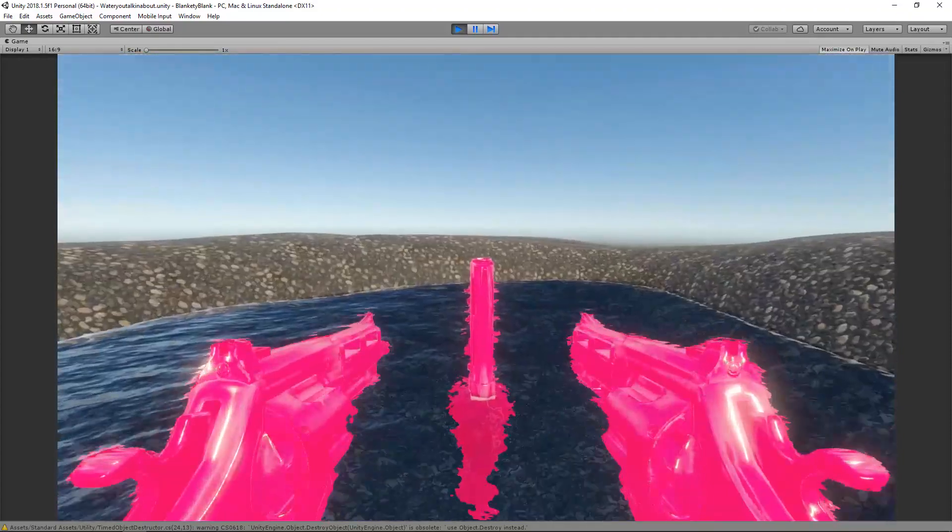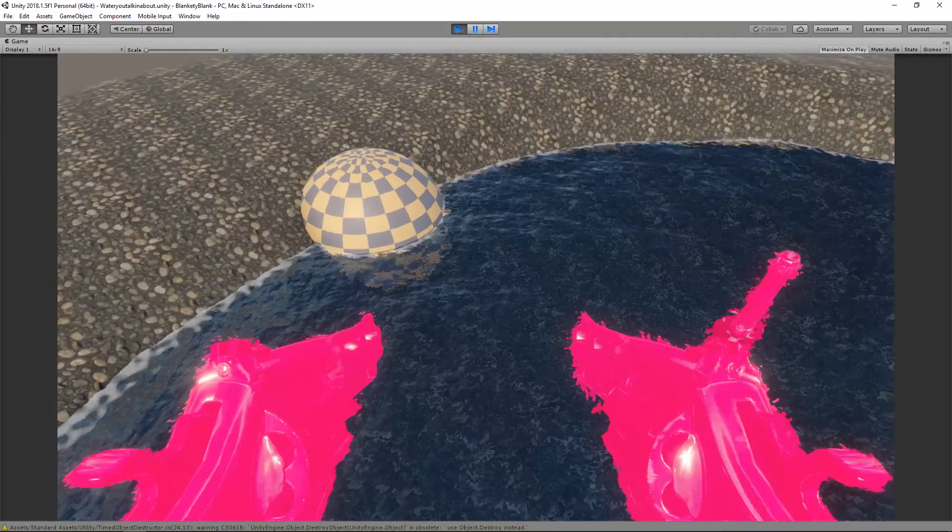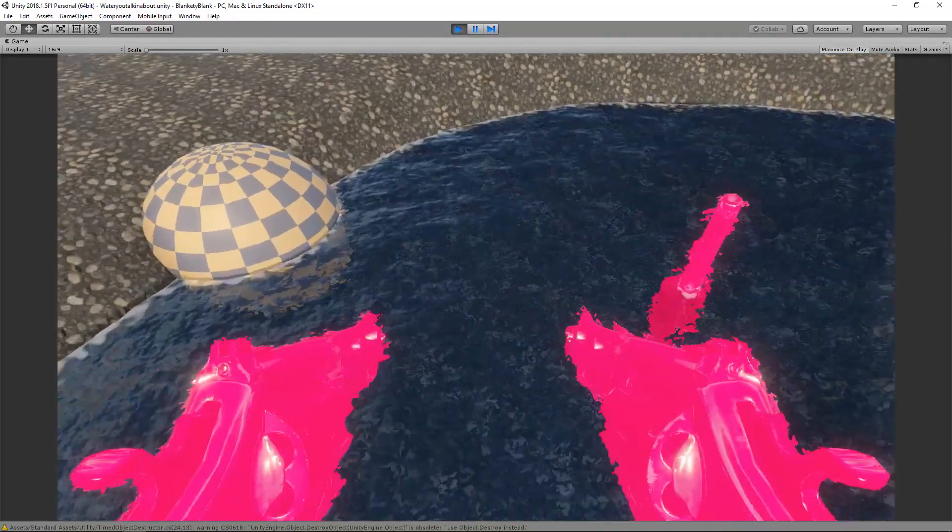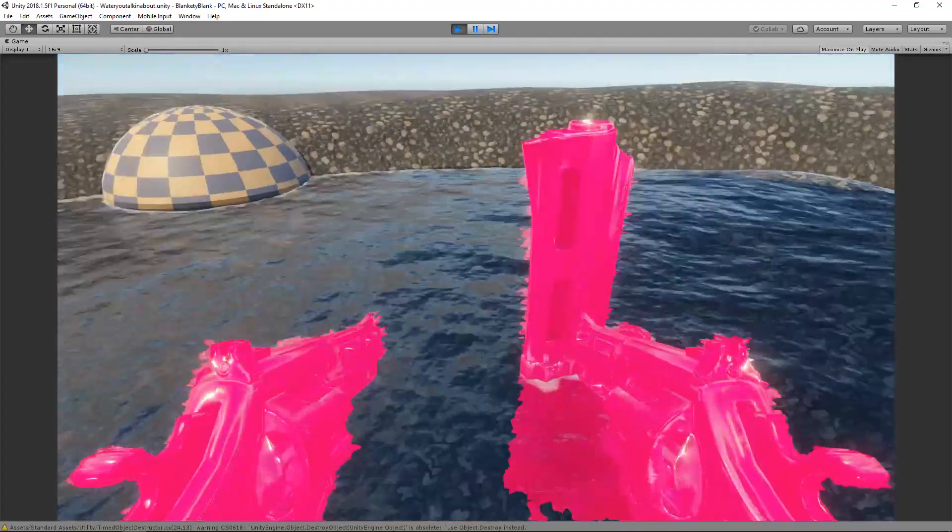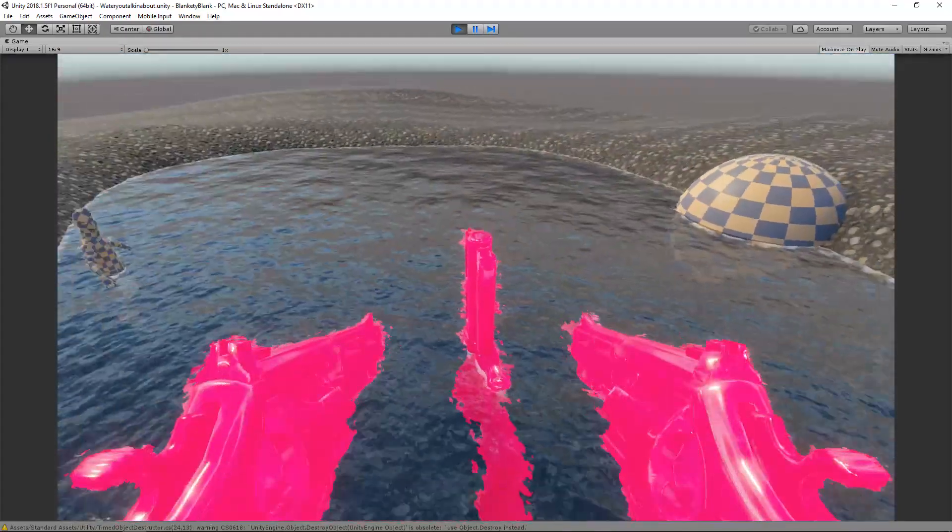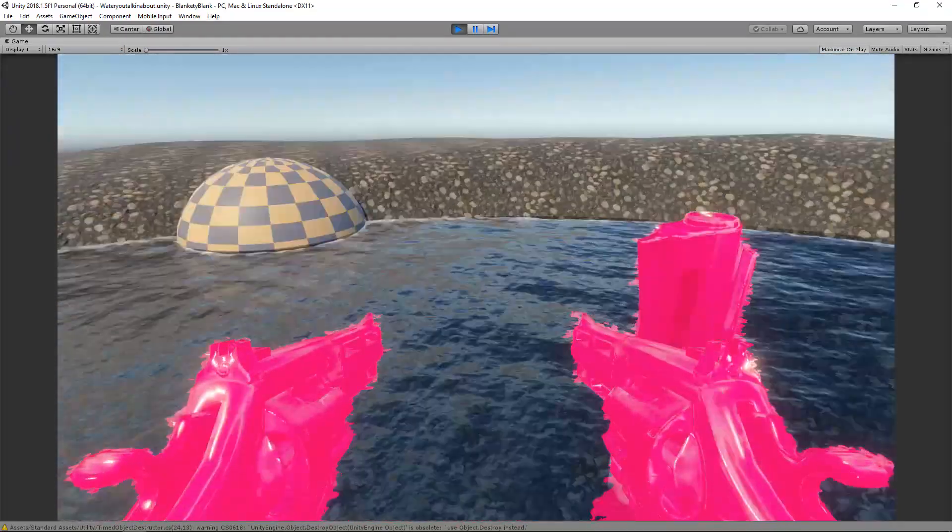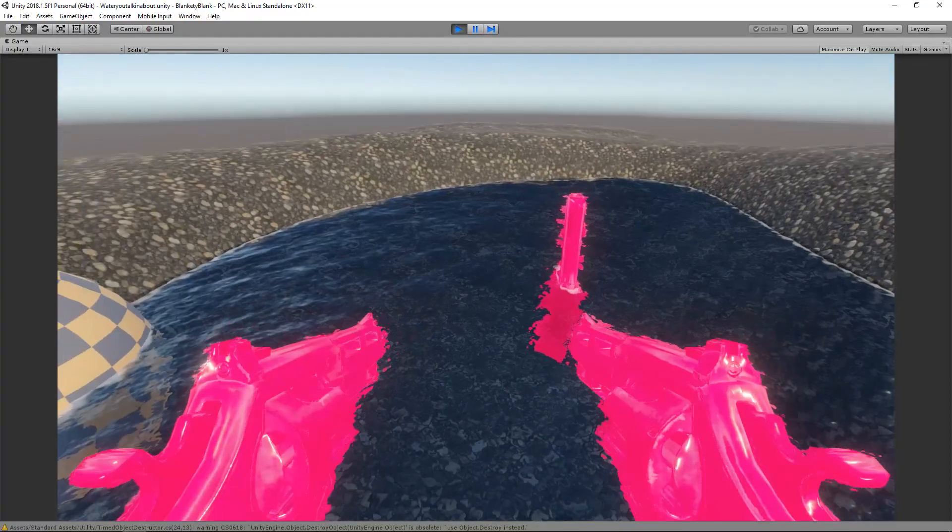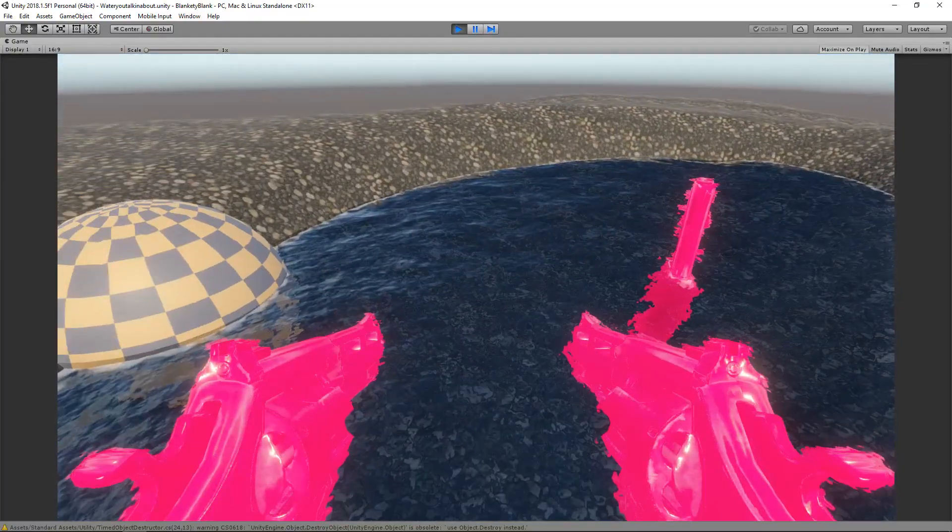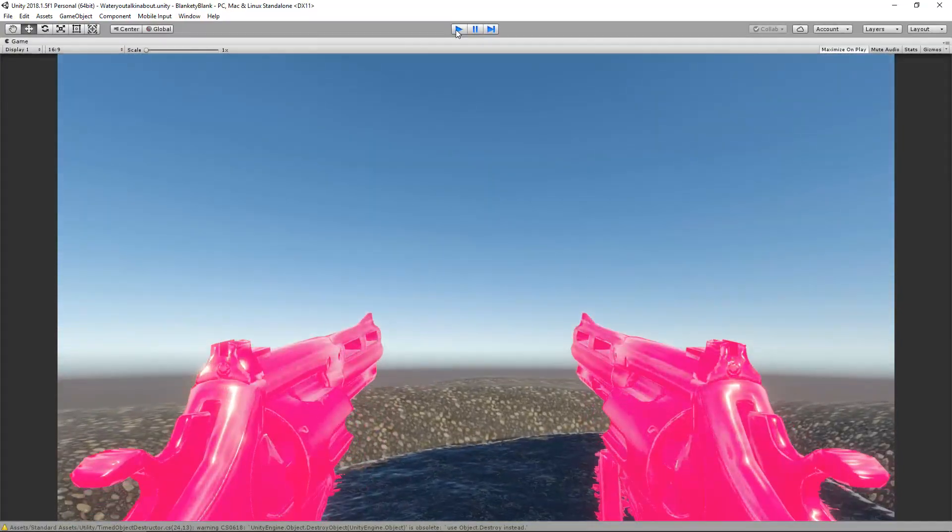But anyway, I found two solutions-ish to the problem. One of them is very simple and it's not shader related at all. It's just sorting things out in layers within Unity.